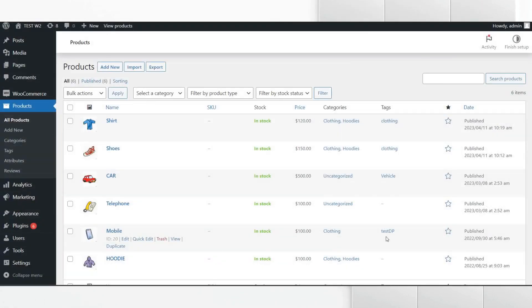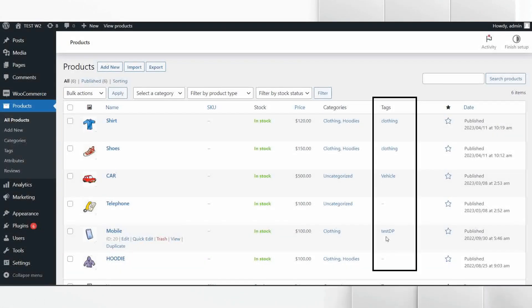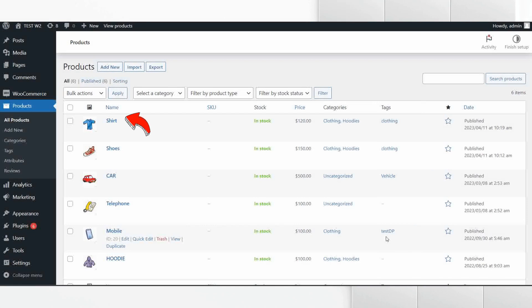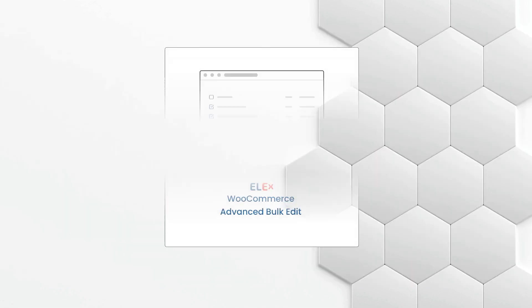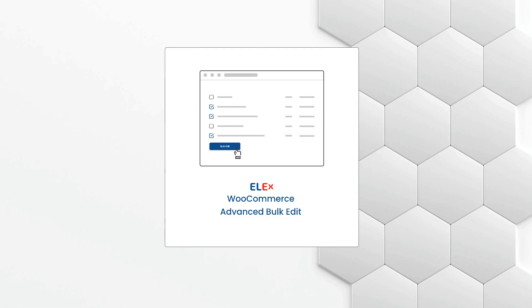On our test site you can see the products are having tags. For example, consider shirt as a product. You can see this product is having clothing as a tag. In order to edit these tags in bulk, you need to install ELEX WooCommerce Advanced Bulk Edit plugin on your WooCommerce site.